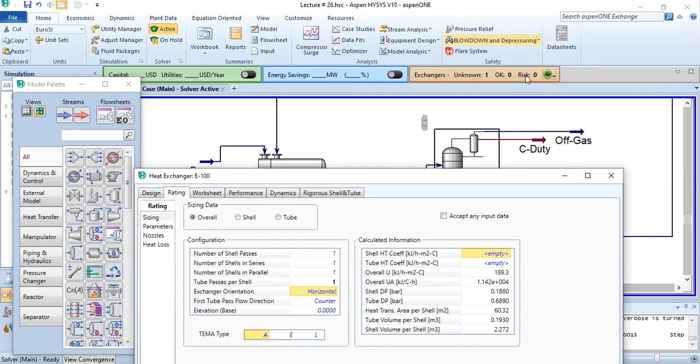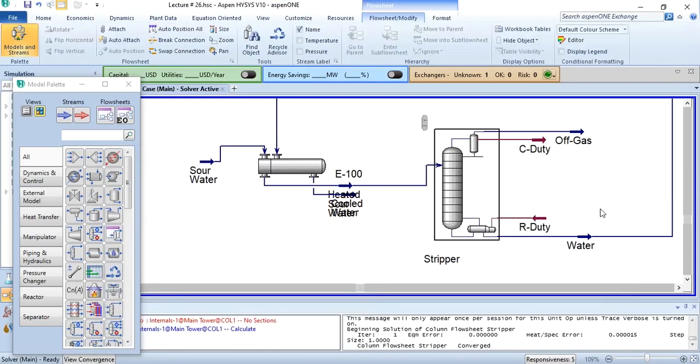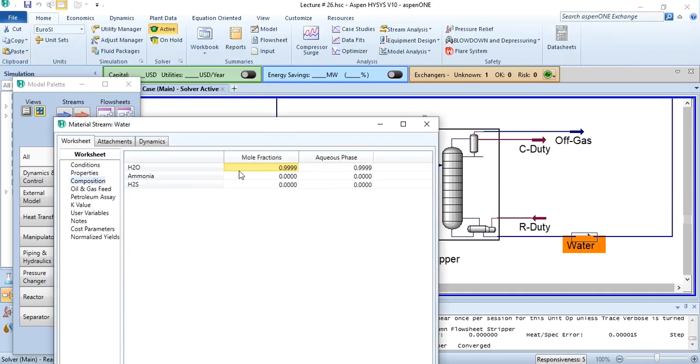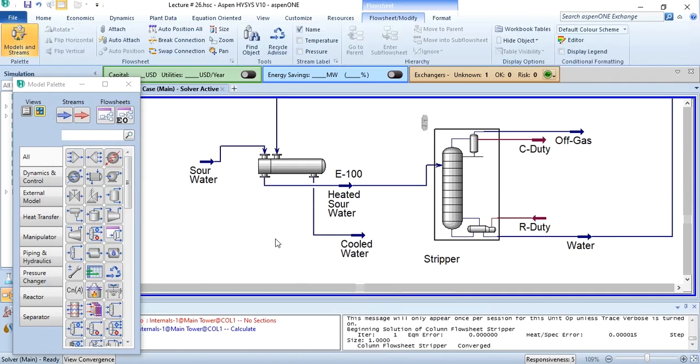This has converged successfully, and if you look at the compositions again, the composition will be the same. This is how you can recover the heat without using any external utility and save the cost of the process as well.